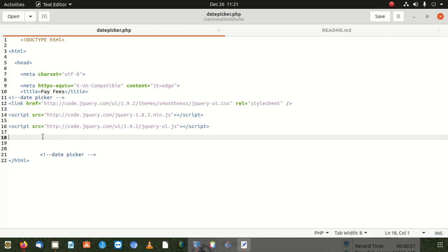We're going to start now and type our code. I'm going to put a head tag and close it. If you don't know how to get the plugins, they're all over the internet — you can find them easily.